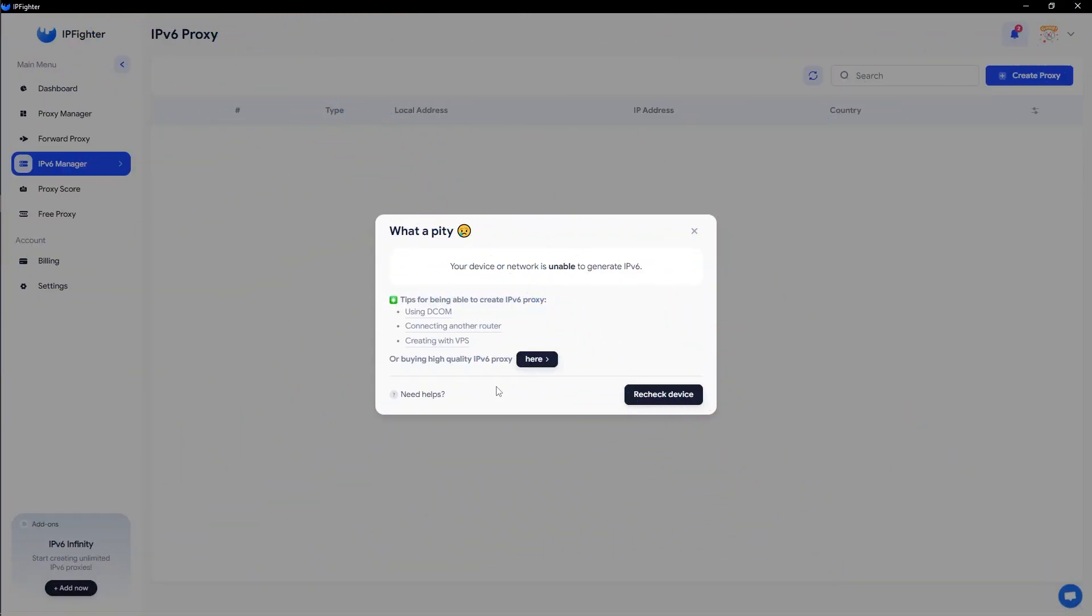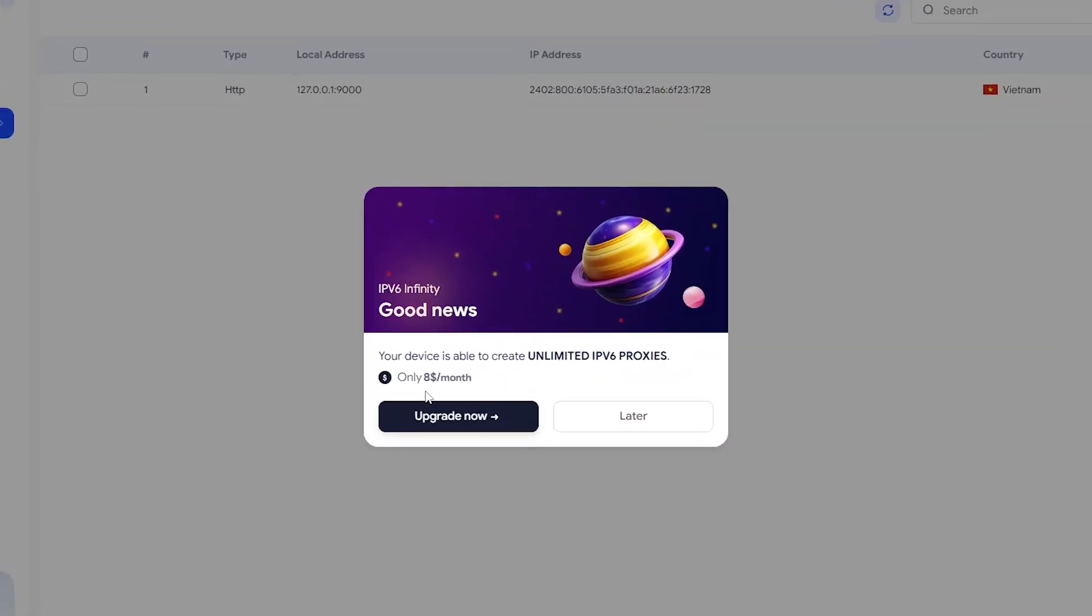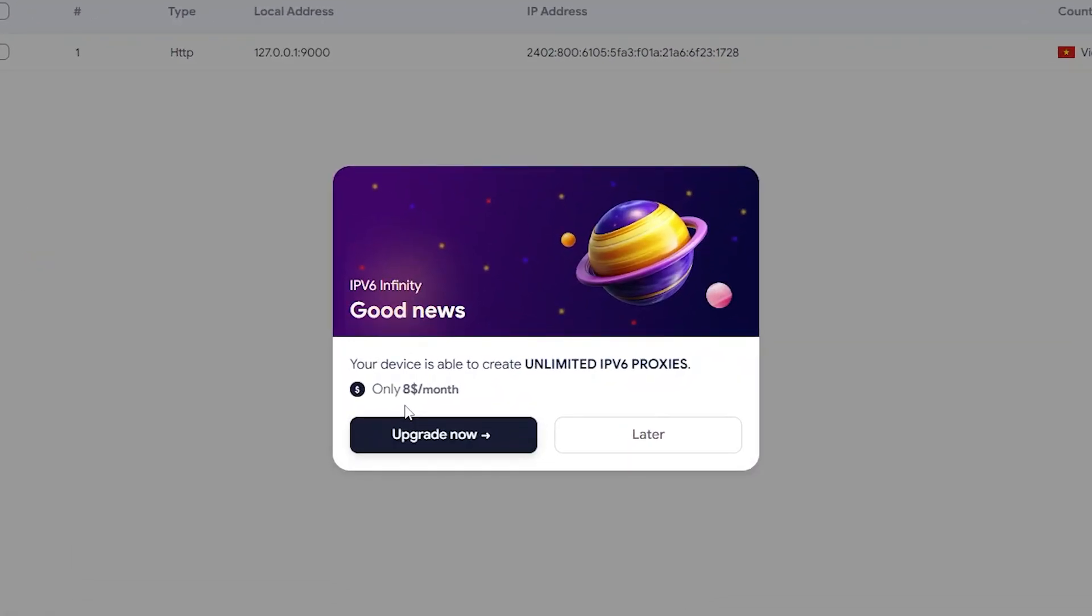Once you've ensured that your network supports IPv6 generation, click recheck to verify again. If the software displays the message your device is able to create unlimited IPv6 proxies, congratulations. Your network meets the requirements for IPv6 generation.